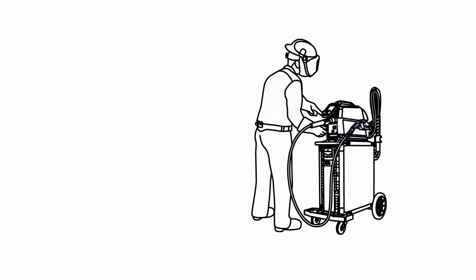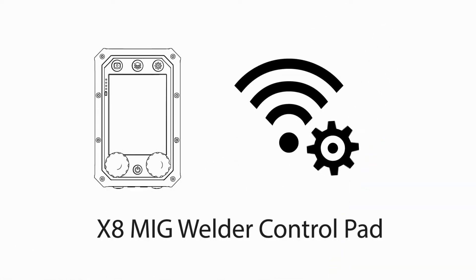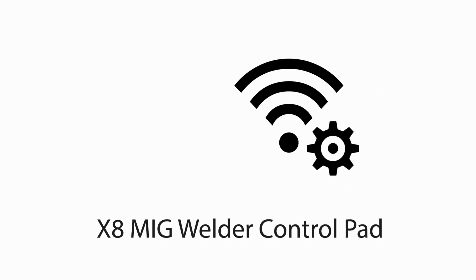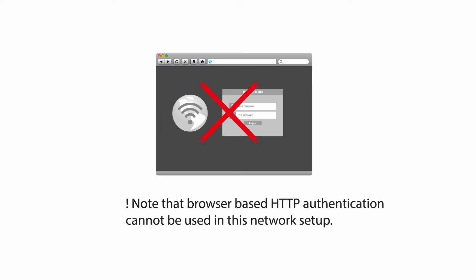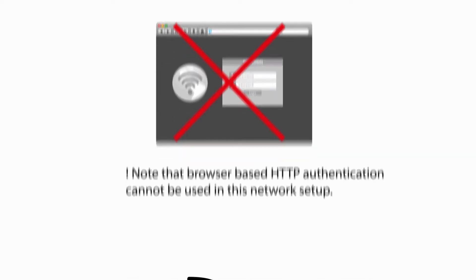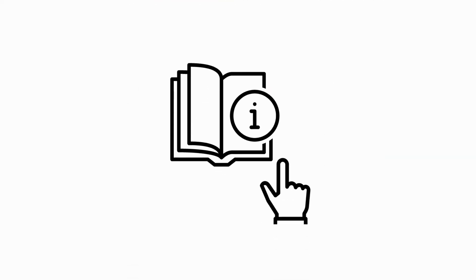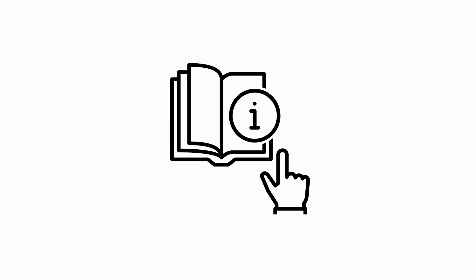If you use the system with Kempe's X8 MIG welder, the network configuration can be done directly from the control pad. Note that internet connectivity requirements vary depending on the equipment. Check your equipment manual for further details.